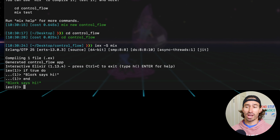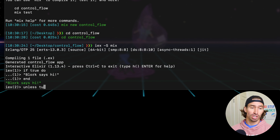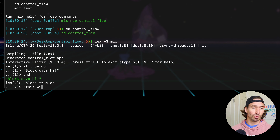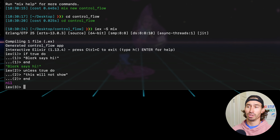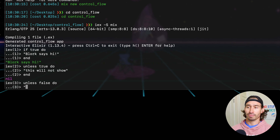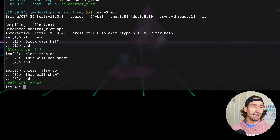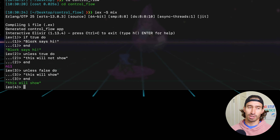So unless works the same way as if, but opposite. So if we did unless true, do — this will not show — end. We get nil because unless is actually looking for false. So we'd have to do something like unless false do, this will show, end. So unless is essentially if but inverted. To be honest, you'll probably rarely use unless, but you should know about it.